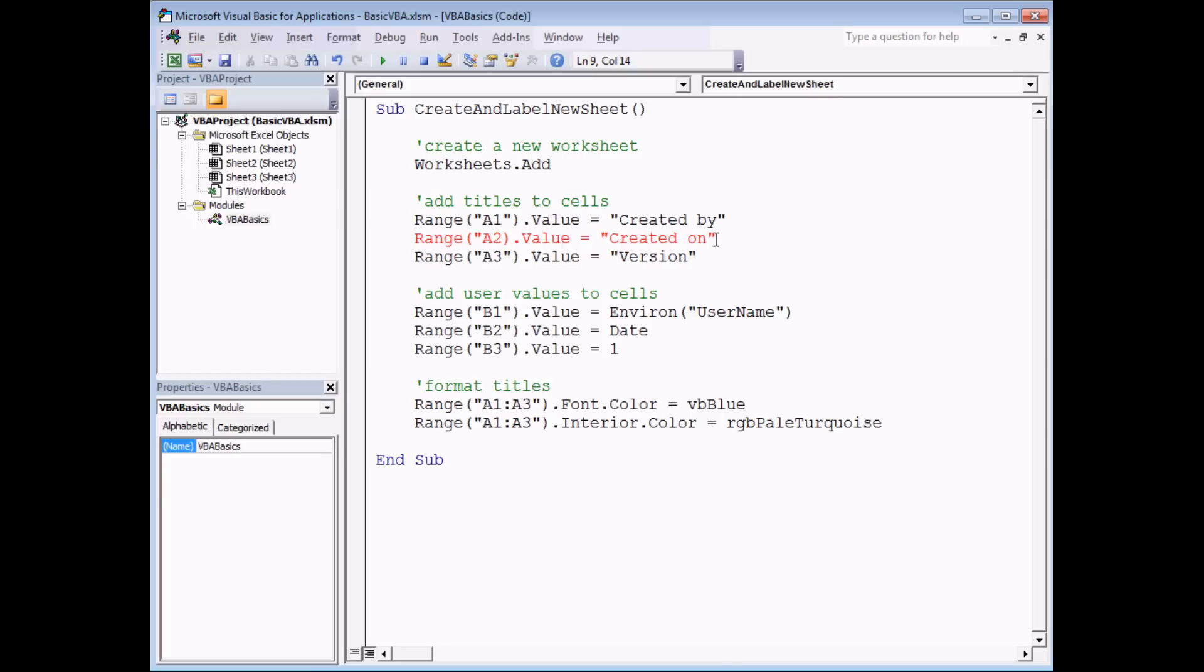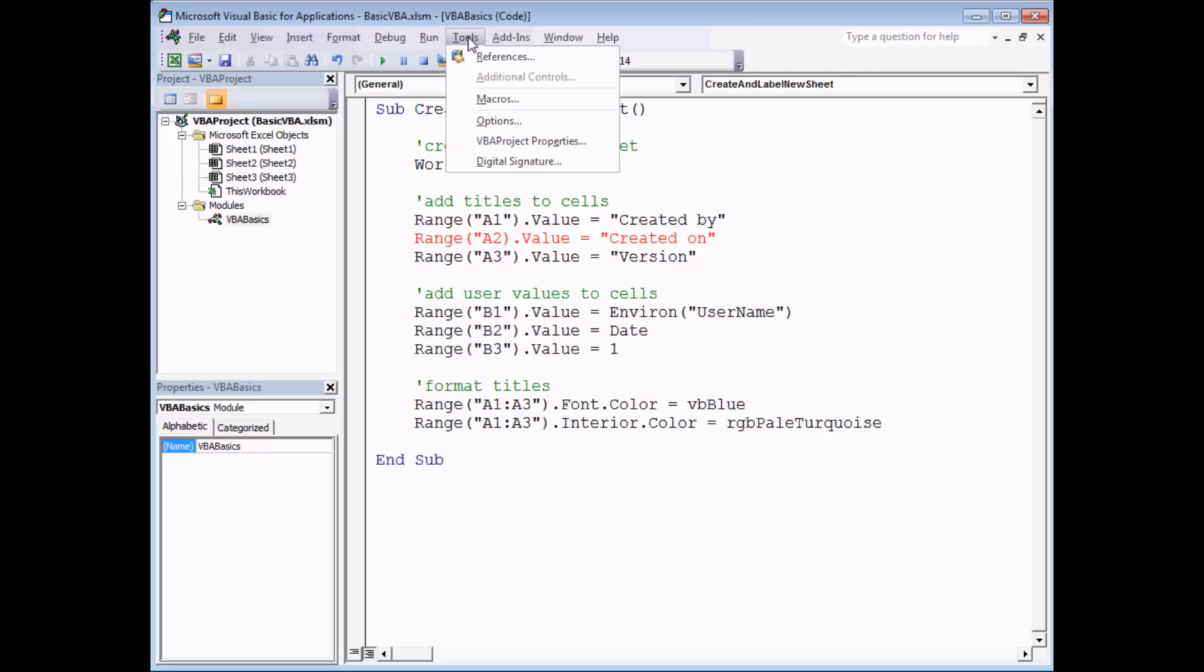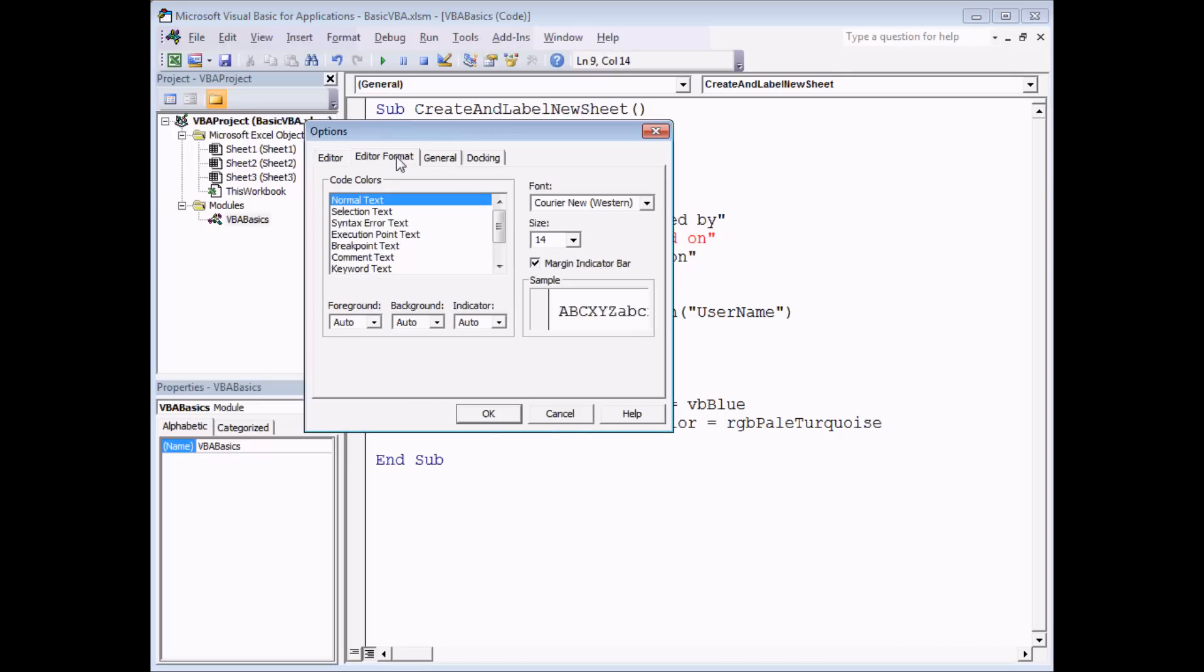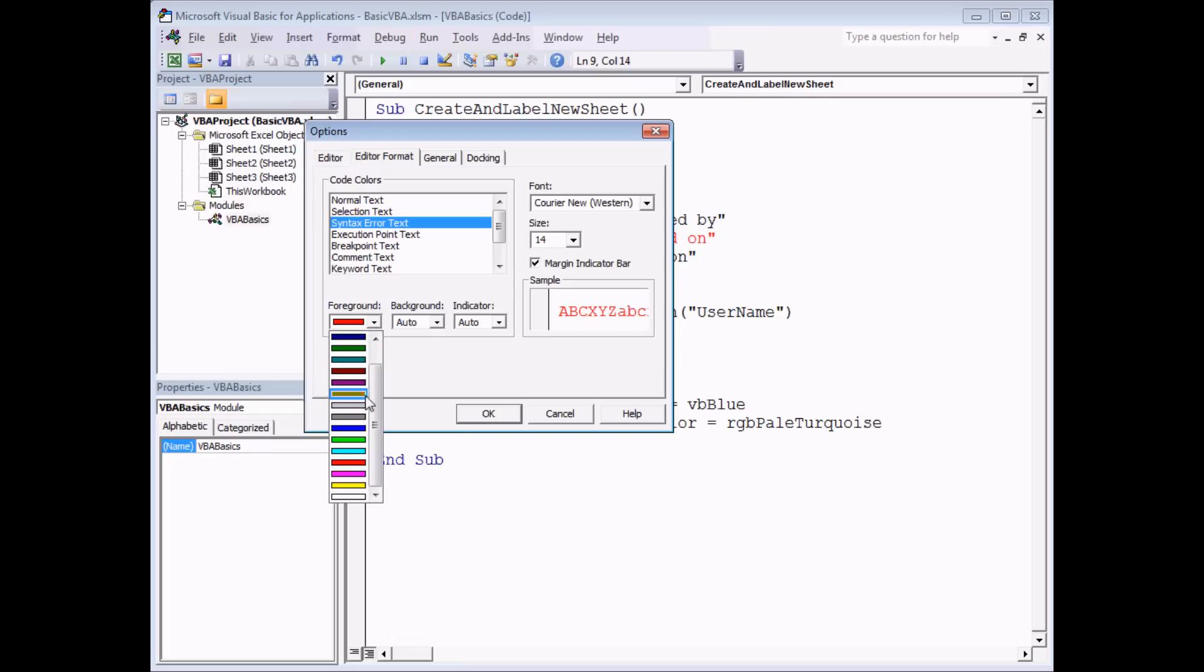From a previous video, we mentioned that if you can't see red and green colors, you can always head to the Tools menu, choose Options, choose Editor Format, select the type of text you want to modify such as syntax error, and you can actually choose a different color to make it stand out for you.